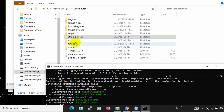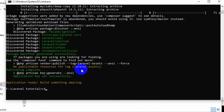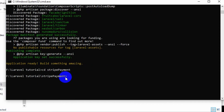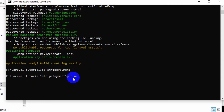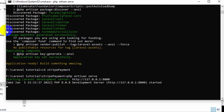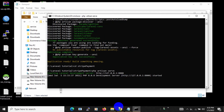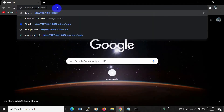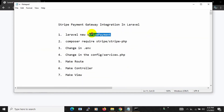Now let's go to the project directory and run our project. We'll type 'cd stripe-payment' and press enter. You can see we are now in the stripe-payment directory. Let's run 'php artisan serve'. I'll copy the URL and paste it in the browser. Here you can see this is our Laravel project that we just created.